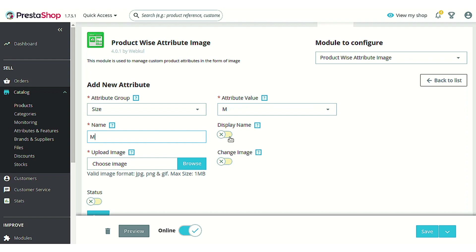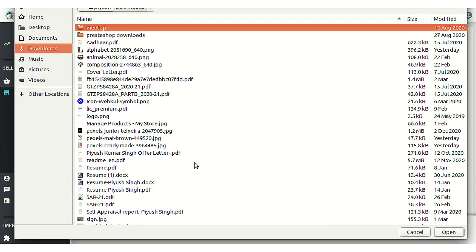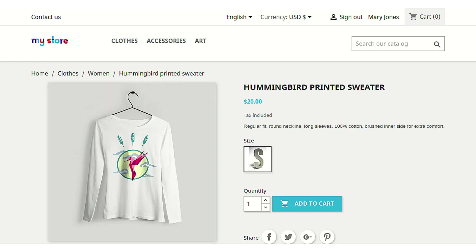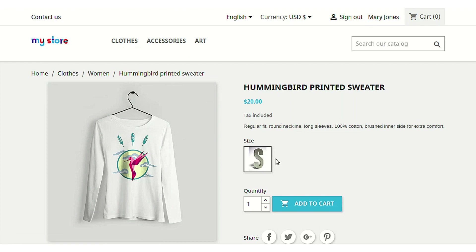You can choose to display this name. After that, choose an image to add on the product page. You can see that this attribute is already being shown in the form of an image.